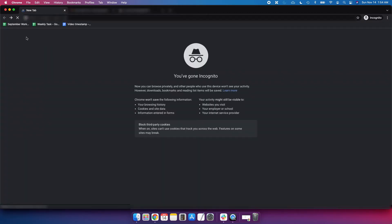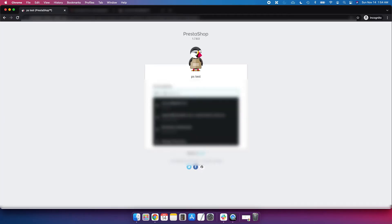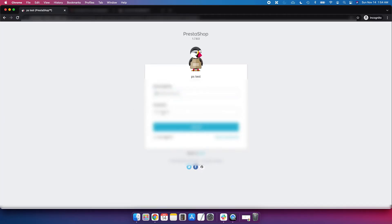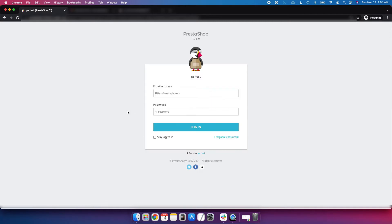If you have forgotten both your email address and your password, then in that case you have to reset the password from phpMyAdmin. Now we will see how to change or reset the password from phpMyAdmin.